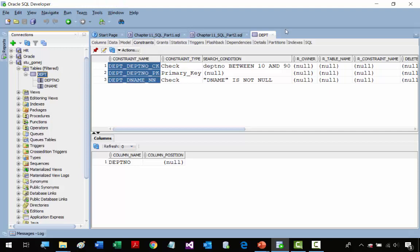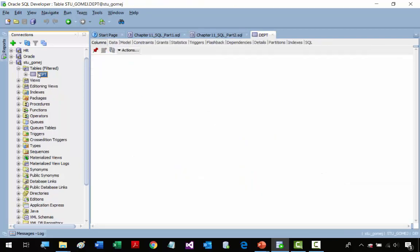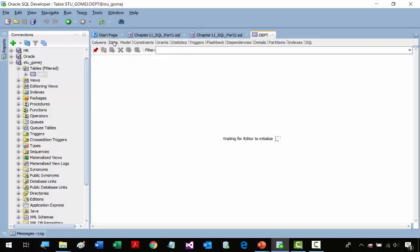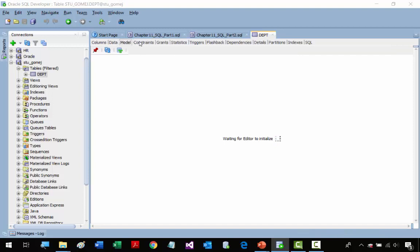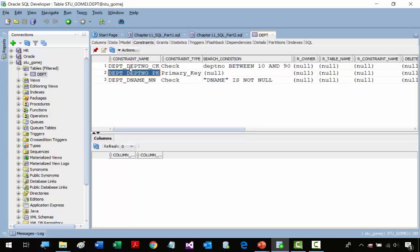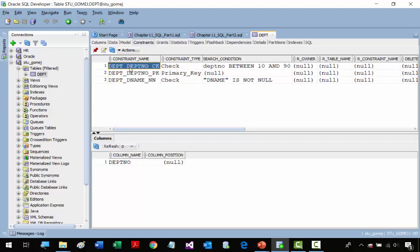It's very important to give your constraints proper names. If you don't, the system will give you a number and it'll be very hard to identify your constraint, especially when you have many constraints. You click on your table, go to Constraints, and you get your constraint names — naming with table name, column name, and suffix is critical.